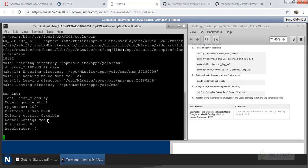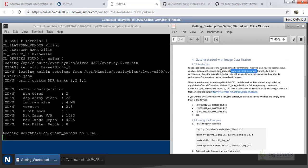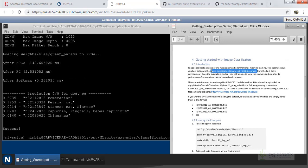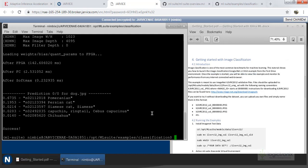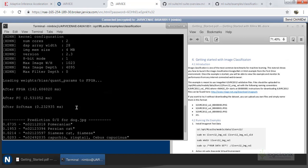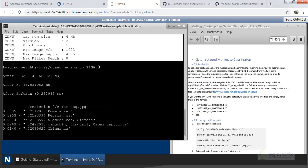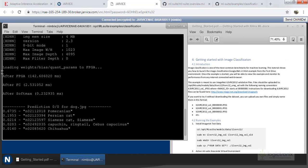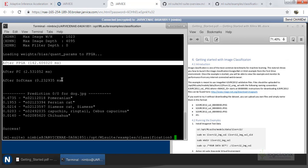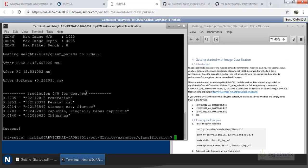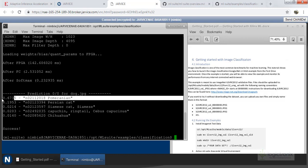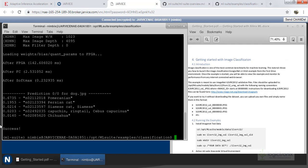Our prediction result is here — we get 'Pomeranian' for our image. Our image is actually the Pomeranian dog. The kernel configuration is also shown. Everything has been loaded onto the FPGA U200, and after FPGA processing we get this prediction result. The dog.jpeg is the Pomeranian dog example — it correctly predicts the Pomeranian dog.